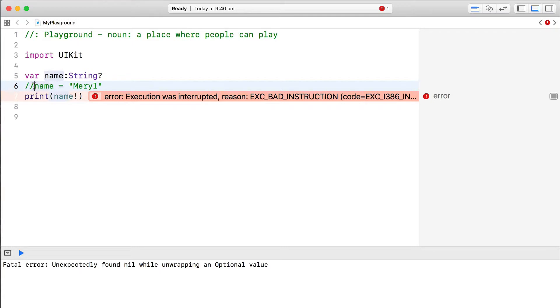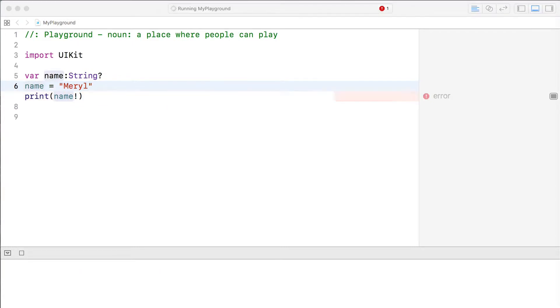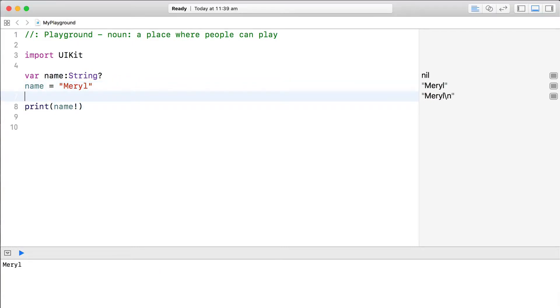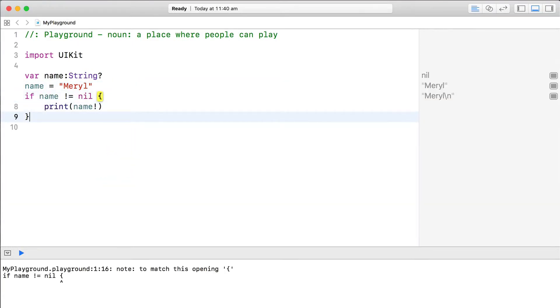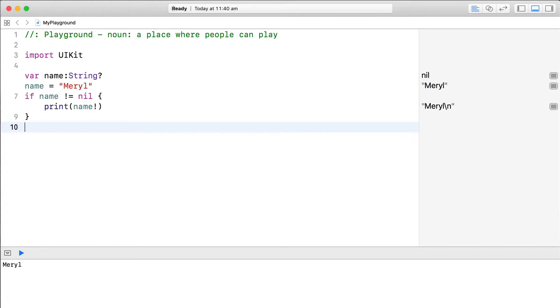To avoid crashing your app, it's better to double check that an optional contains a value before force unwrapping.